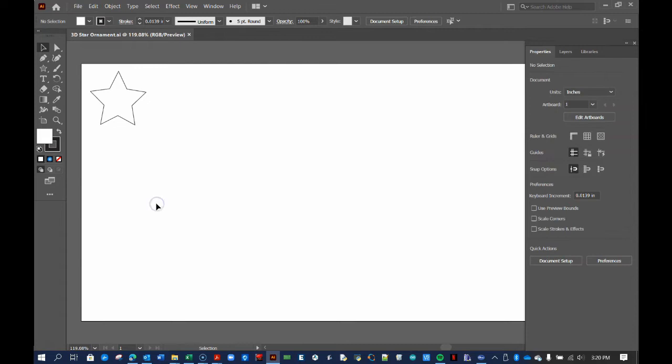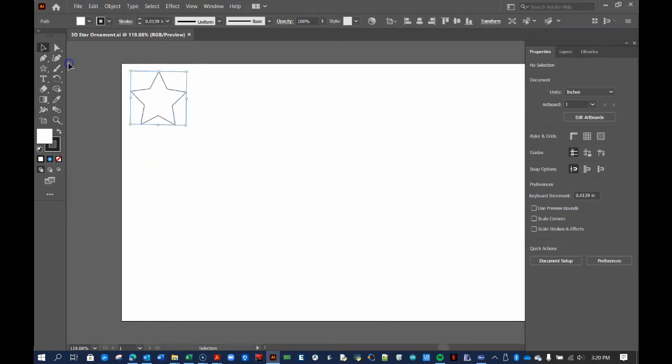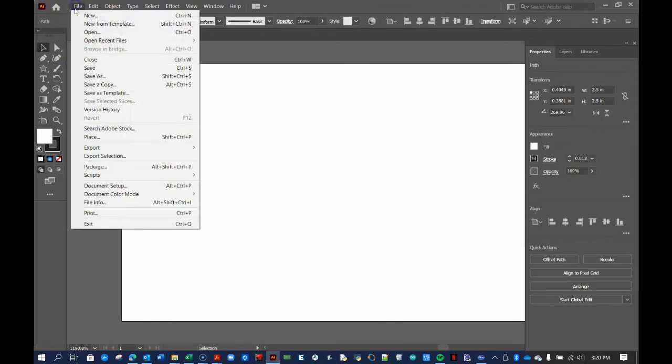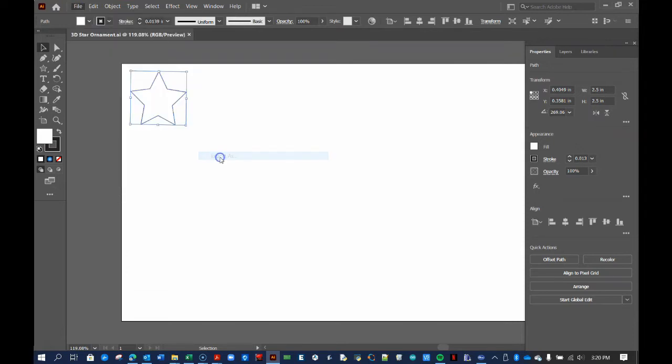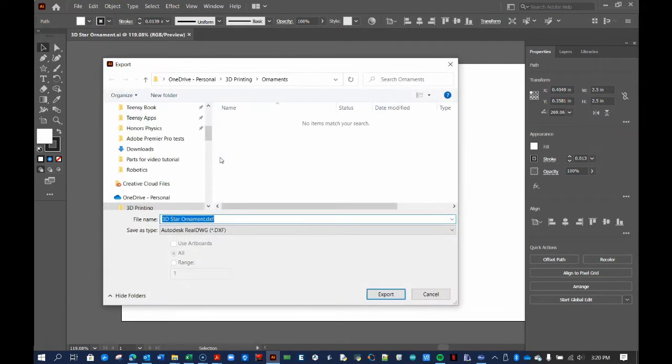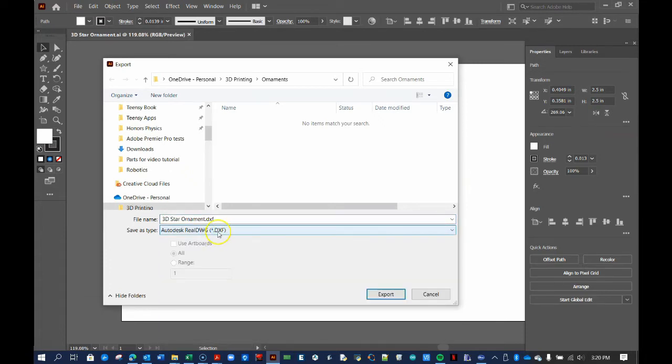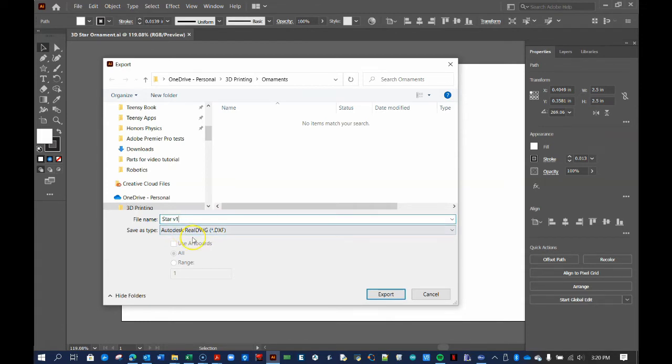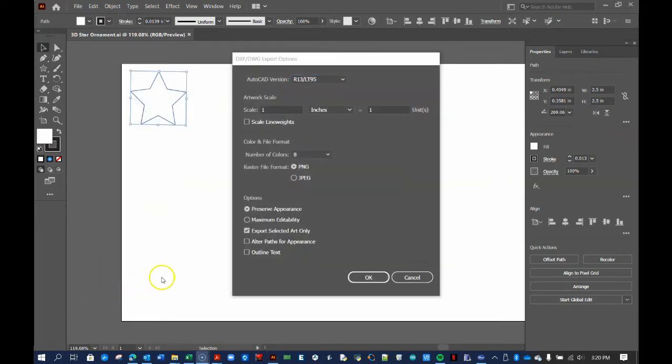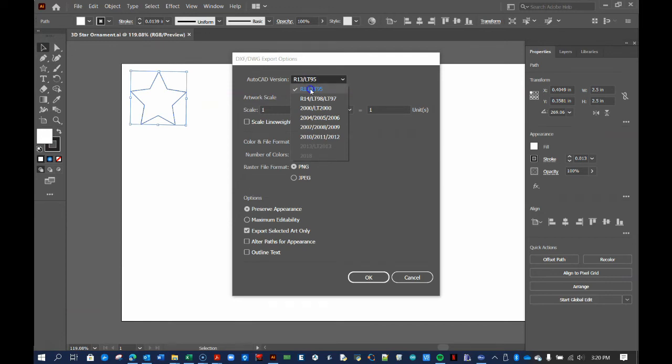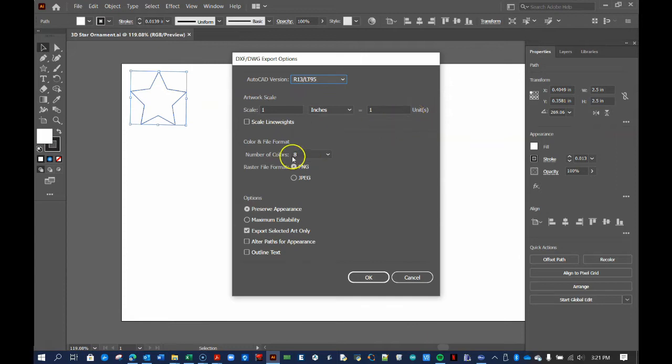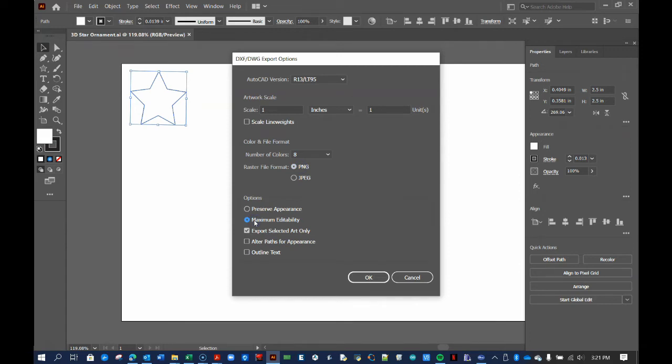Let's now export this simple example as a DXF file so it can be manipulated by our CAD software in a moment. Highlight the figure and select File, Export, Export As. Be sure to choose the correct file type and the same storage location as before. In this tutorial, I will make a few example files so this one is named Star V1. Next, set the CAD version to R13 LT95. Set 1 inch equal to 1 unit. Select the 8 color PNG option. Select Maximum Editability, although we will change this later. And check Export Selected Art Only. Then press OK.